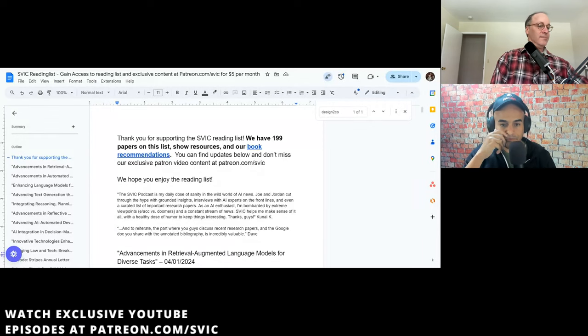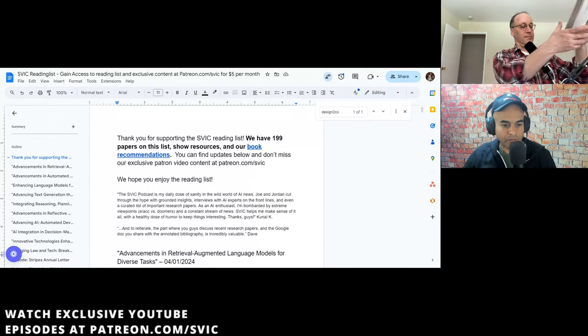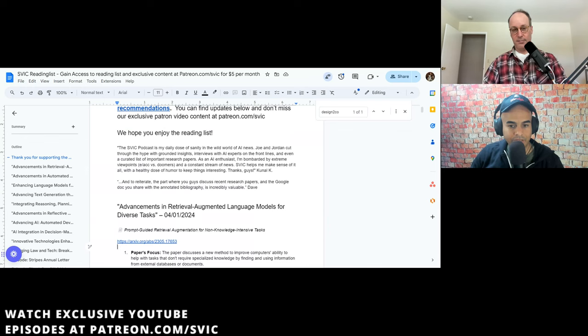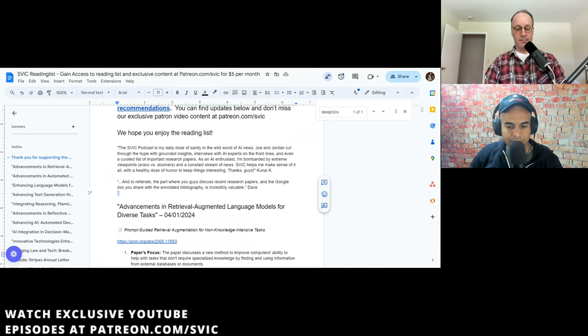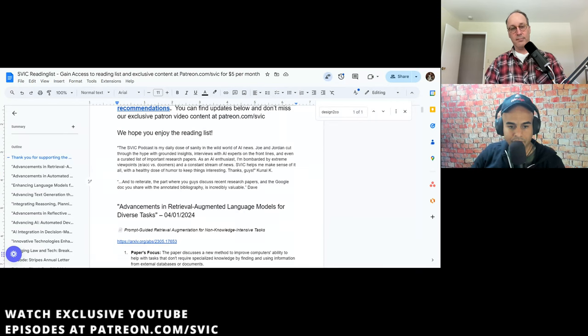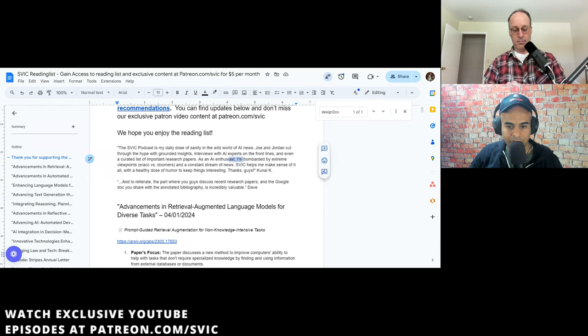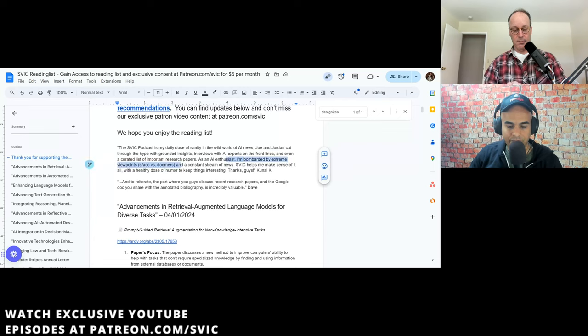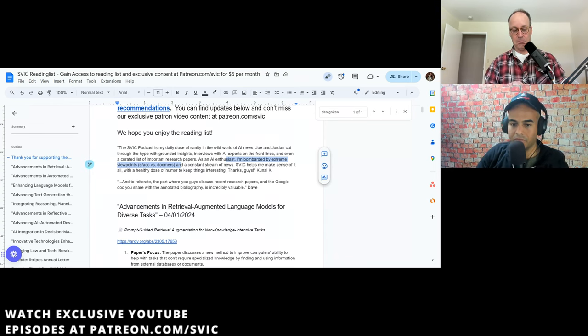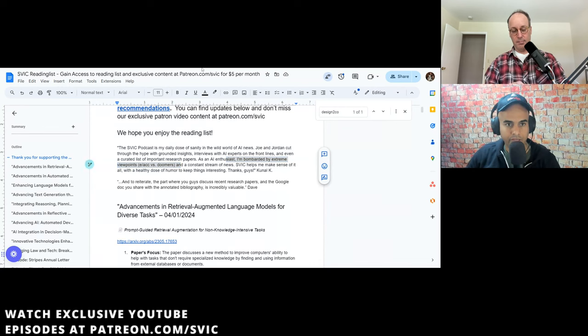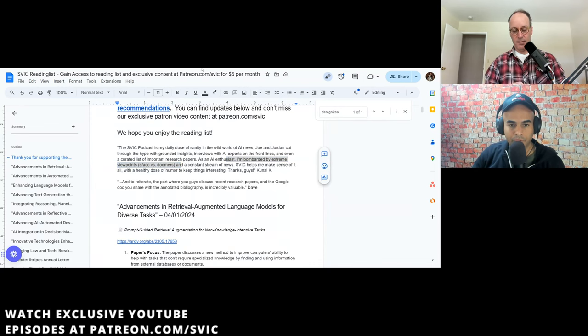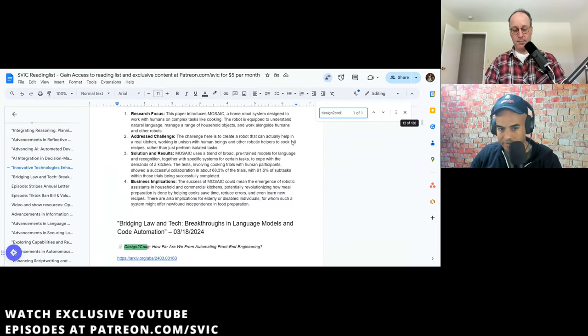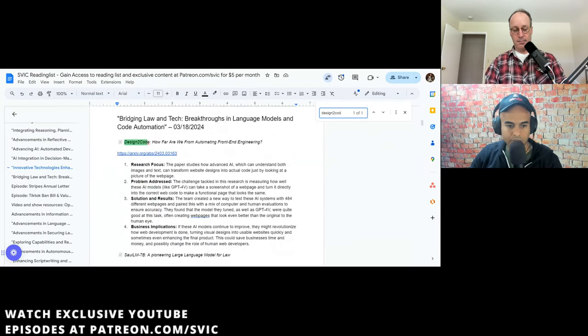Okay. So let's get to the research. We just, it's been a while. We need to give our awesome patron exclusive folks some quality research. And this is our reading list. We actually got some really nice feedback recently. Dave, who has a PhD, he said, the part of where you guys discuss recent research papers and the Google doc you shared with the annotated bibliography is incredibly valuable.